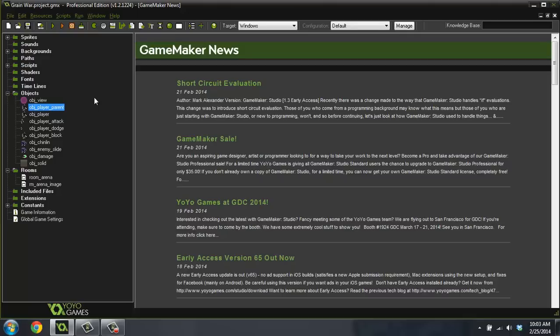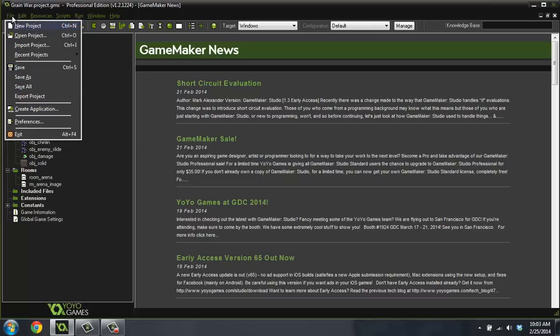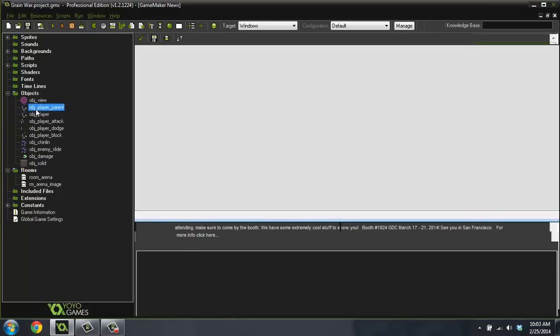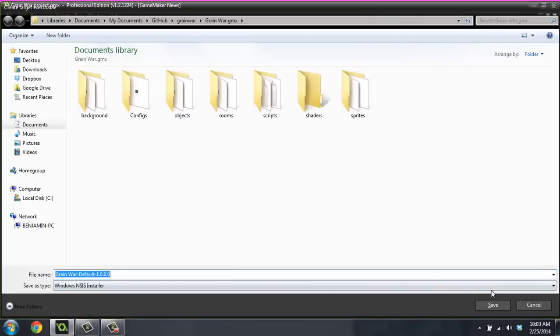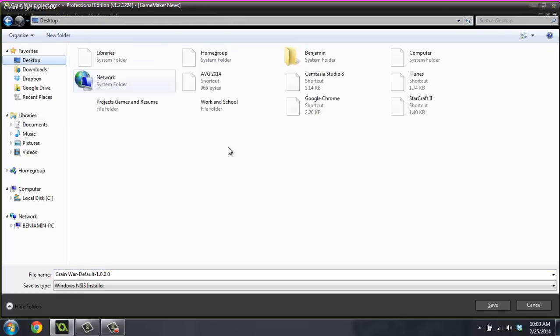So I'm going to show you really fast. Some of you probably already know how to do this, but I have had some people ask me. So I'm going to show you if you go up here to file and then you go down to create application. It's going to give you some options. And you can see I'll just do this to the desktop for now.